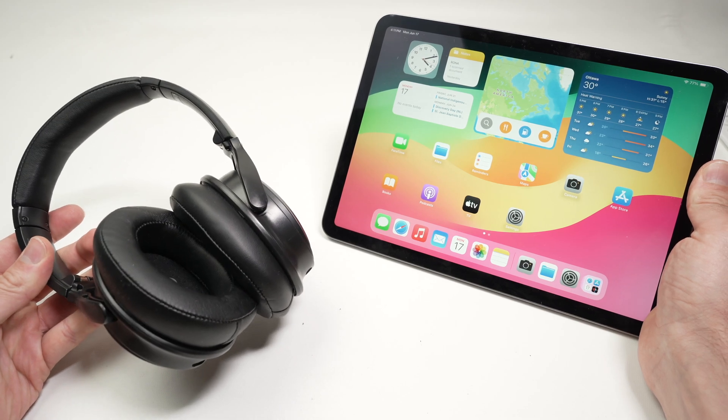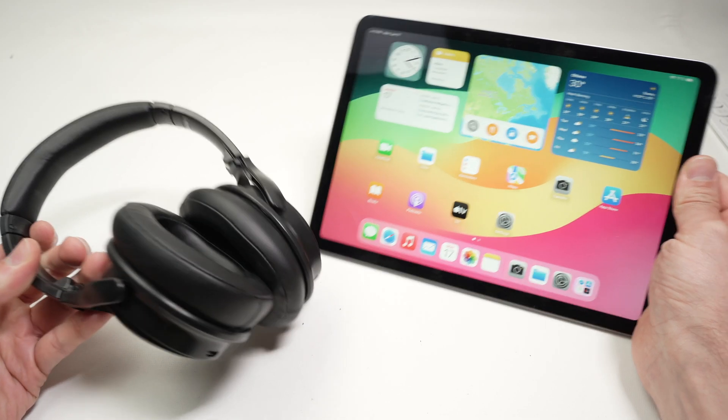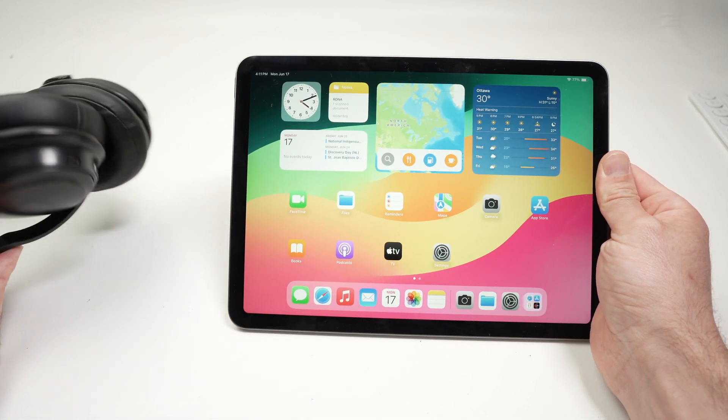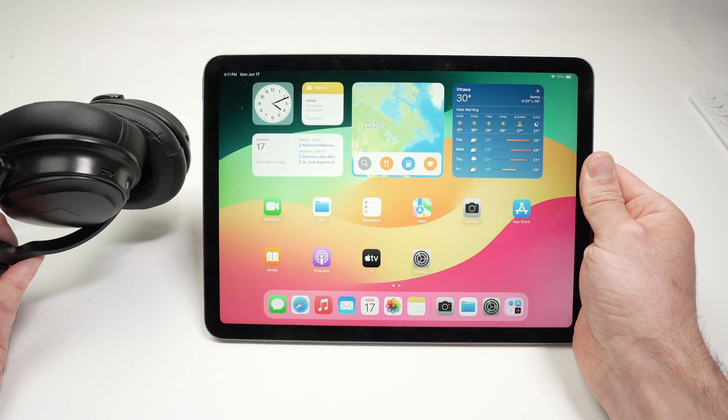In this video, I'll show you how to connect your Bluetooth headphones with your iPad Air 6th generation.